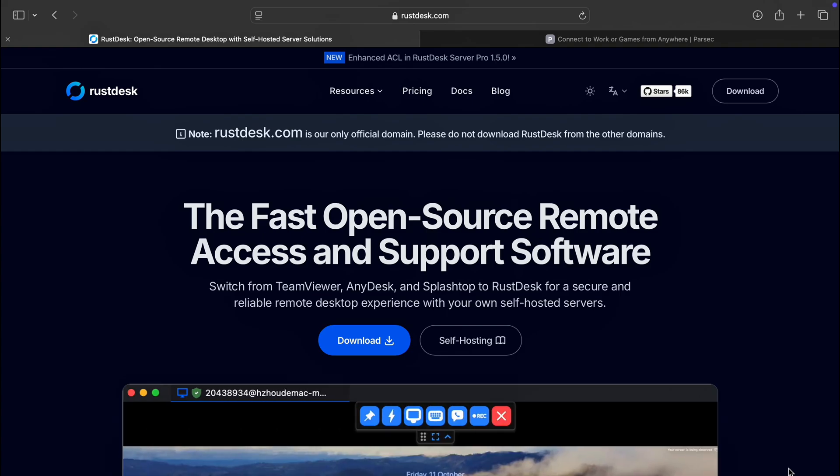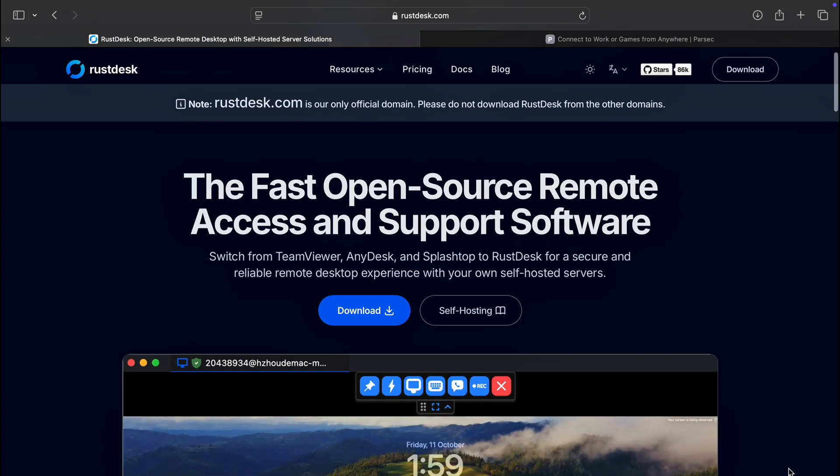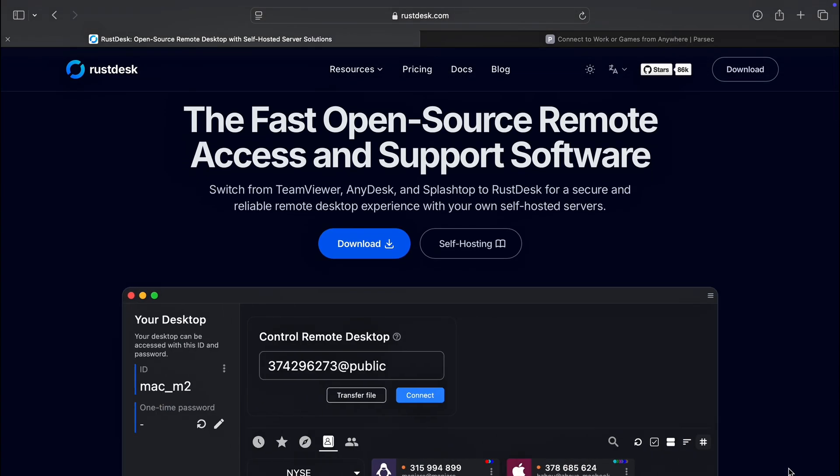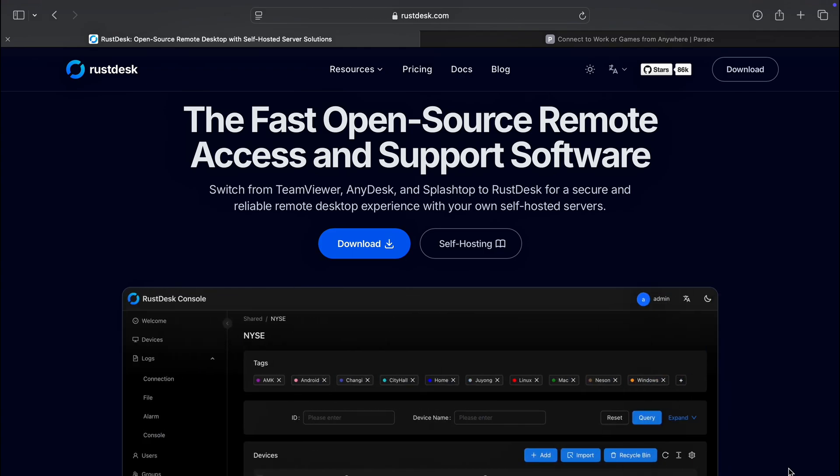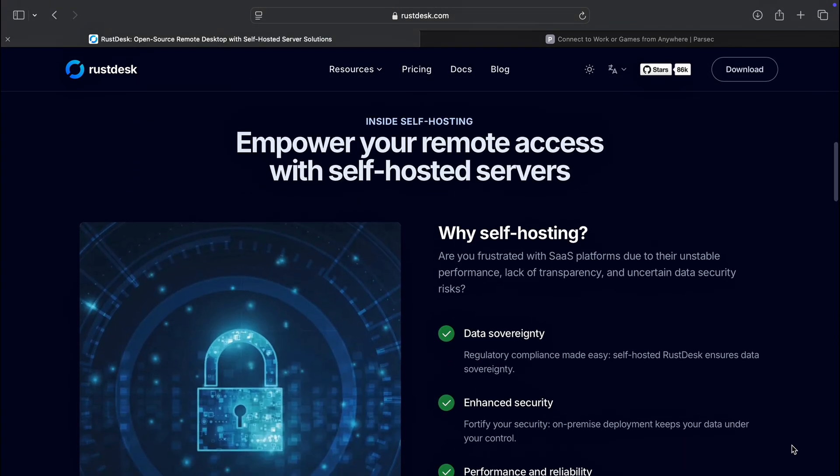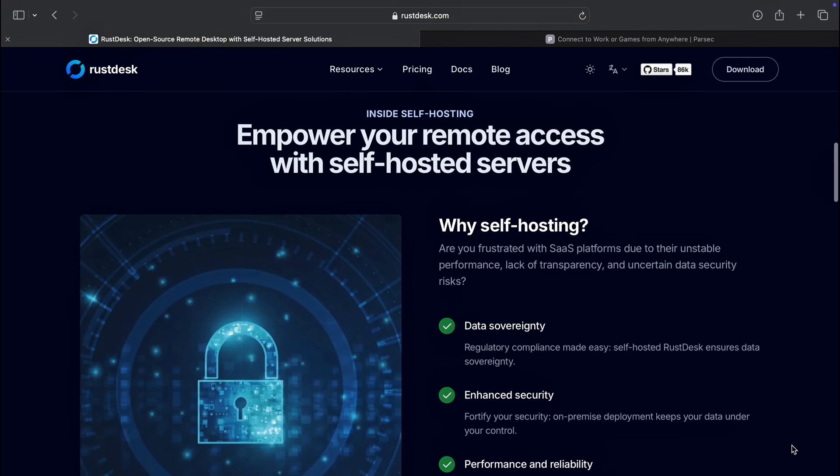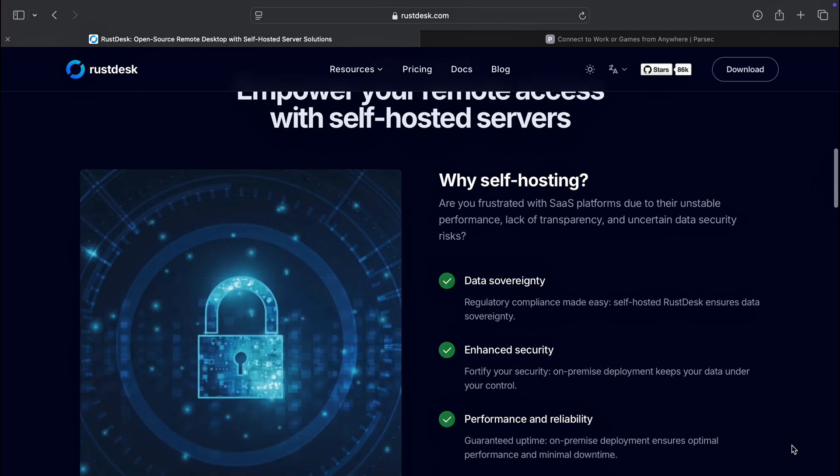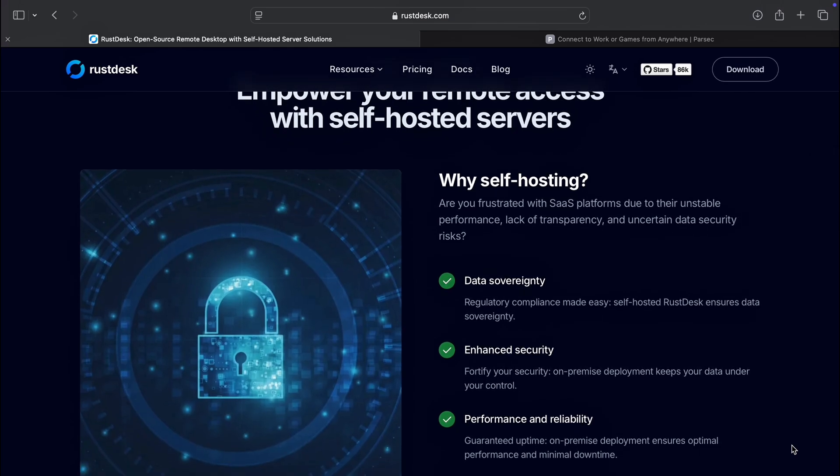First up, Rustdesk. It is an open-source, self-hosted remote desktop solution that is rapidly growing in popularity for its simplicity and affordability. You have full control of the software and can even host your own server for added privacy.